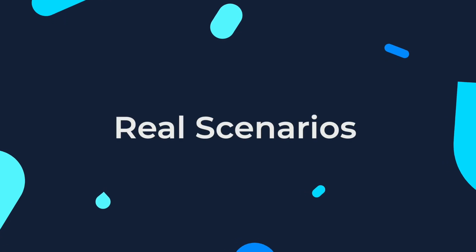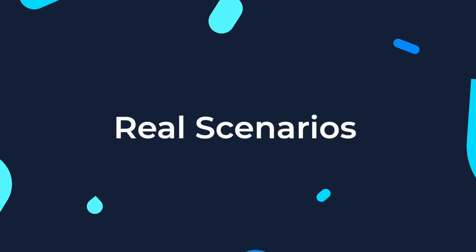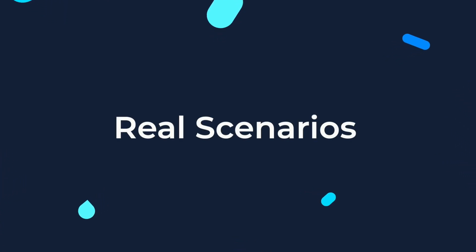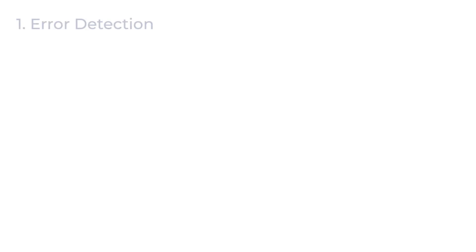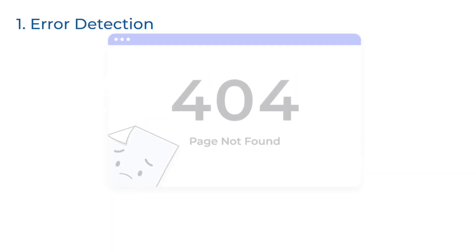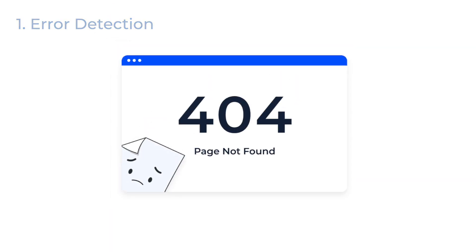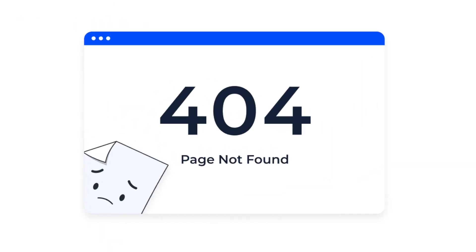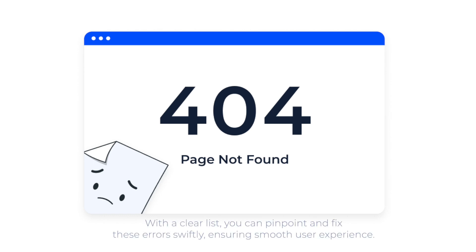Now let's dive into some real-world SEO scenarios. First goes error detection. Broken links are like roadblocks in our city, causing traffic jams and frustrating visitors. With a clear list, you can pinpoint and fix these errors swiftly, ensuring smooth user experience.